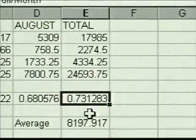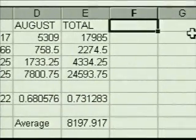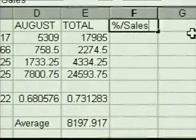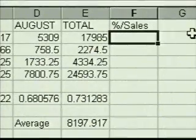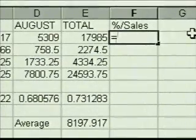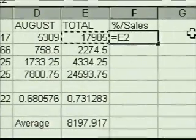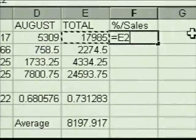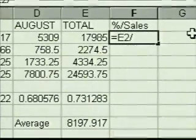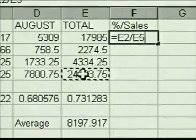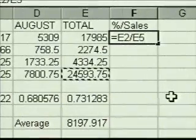We'll start with the column title: percent of sales. To start the formula, we type an equal sign. We select the ticket price total — this cell reference will be relative. Then we type a forward slash for division. Now we select the grand total cell, the cell we want to divide by.